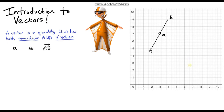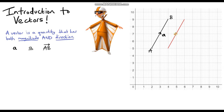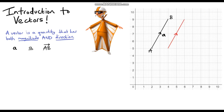Let's draw another vector on our grid. This time let's start here and go all the way up to this point — let's make it red. The direction is the same. Now, the question is: are these two vectors the same or different? The answer is they are exactly the same, because they have the same magnitude and the same direction. These two lines are parallel so they have the same direction, and the length of the line is exactly the same. So these two vectors are the same.